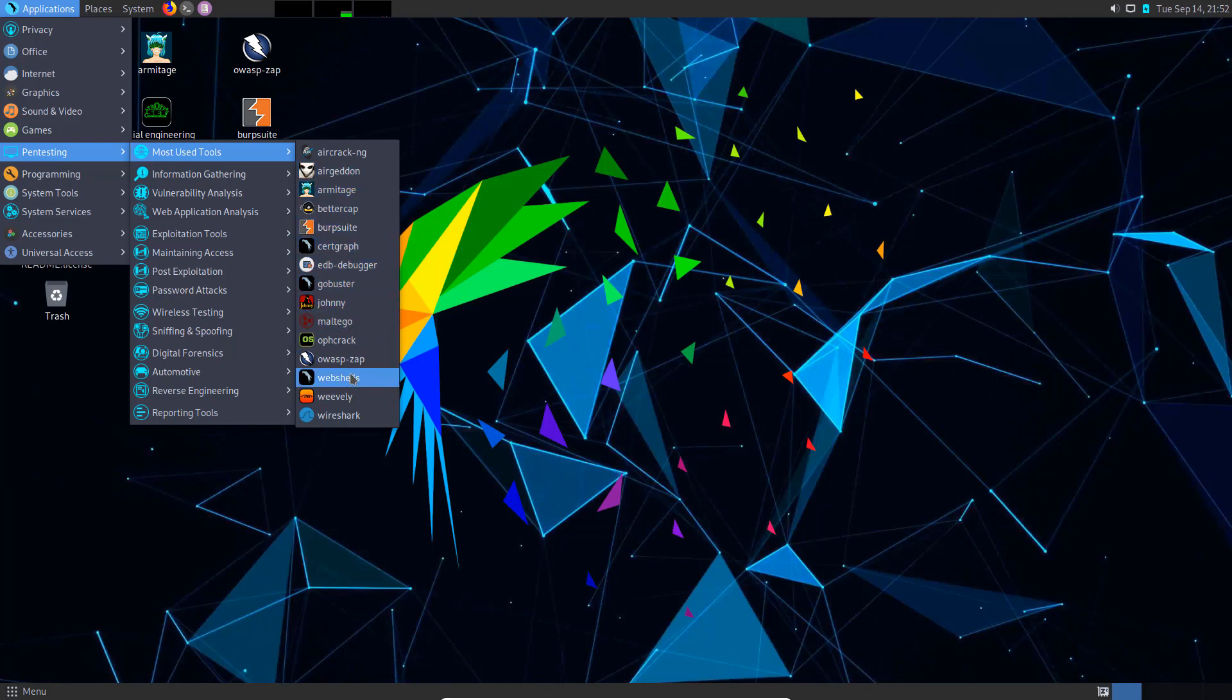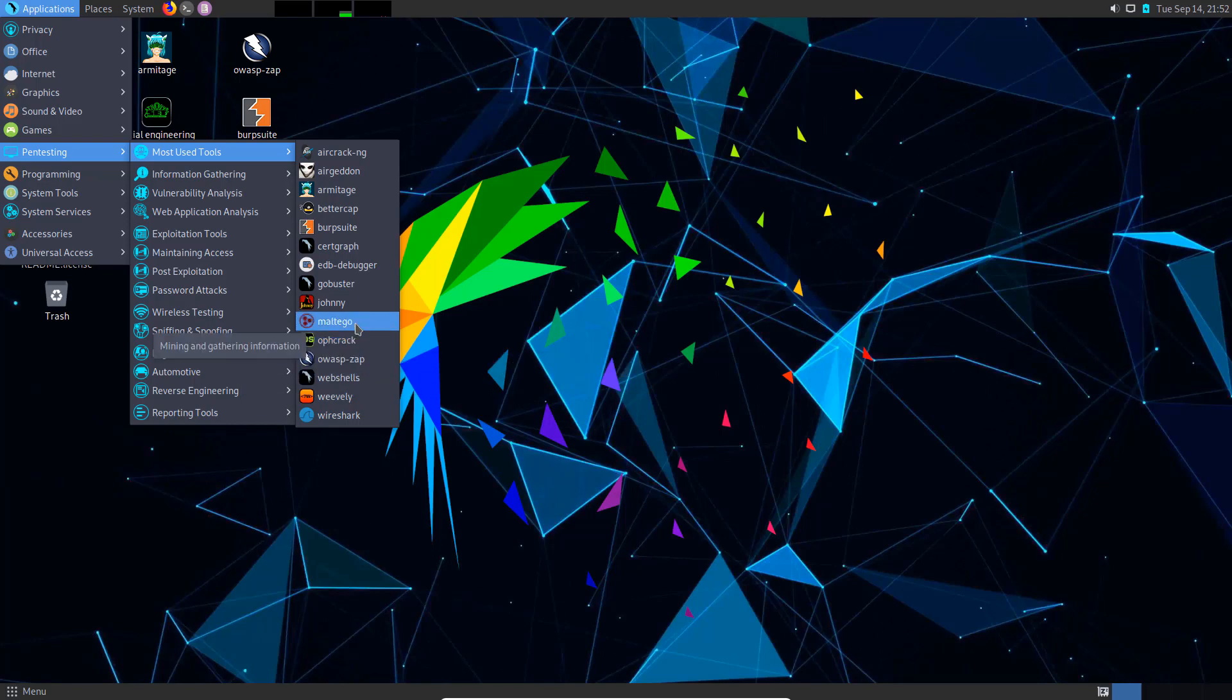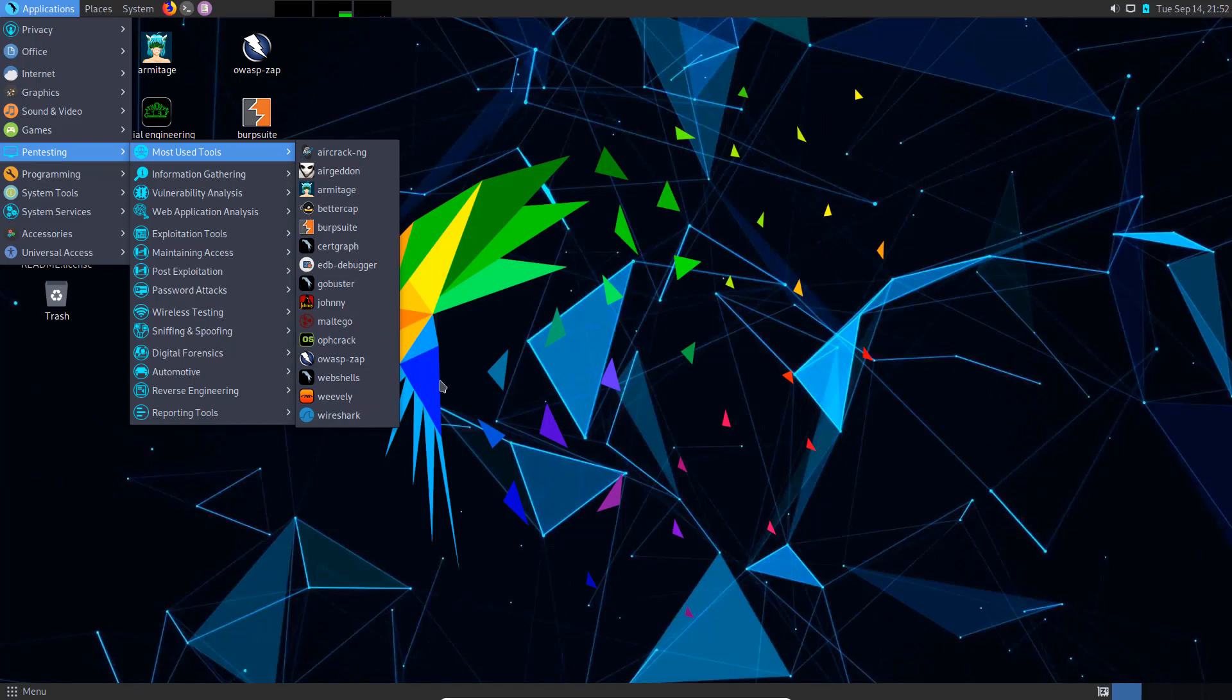But all of the most used tools are easy to use right here. Burp Suite, OWASP ZAP, Maltigo, etc. Everything is so easy, nice and organized.